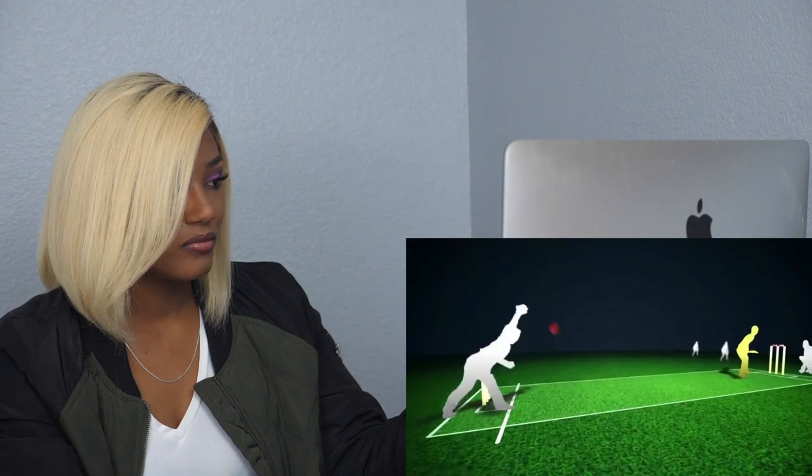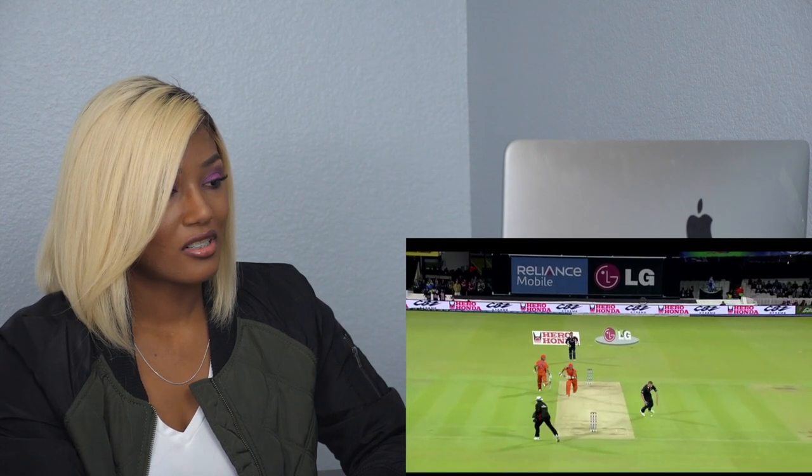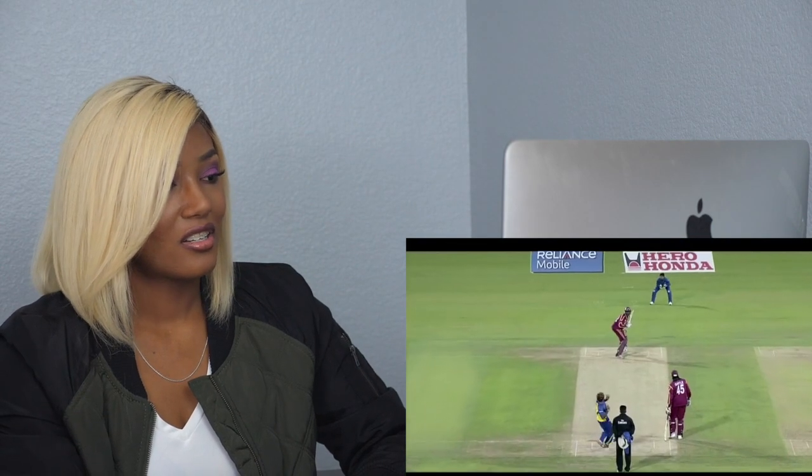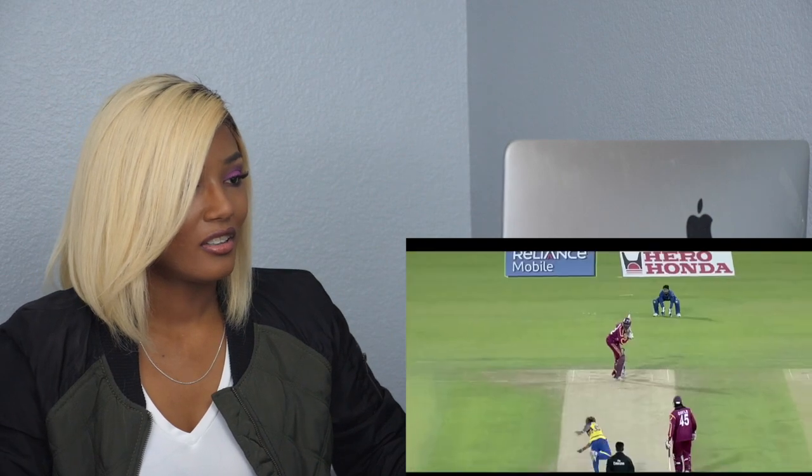Batters can be got out in a number of ways: the bowler strikes the stumps directly while bowling — that's being bowled out; catching the ball in the air before it touches the ground — that's a caught out; or returning the ball to the end of the pitch before the batter can complete their run — that's a run out. Once the batter is declared out, they have to leave the field and are replaced by the next player.